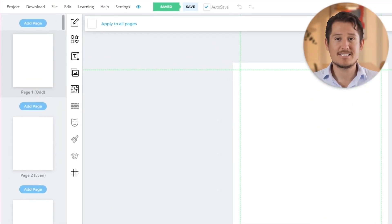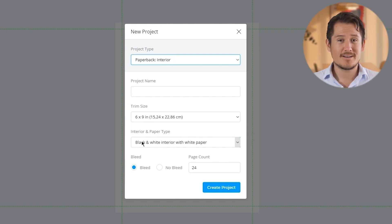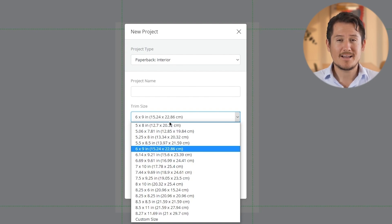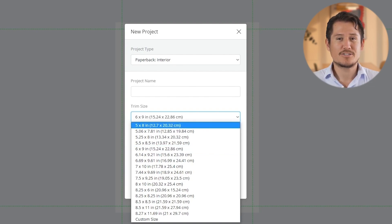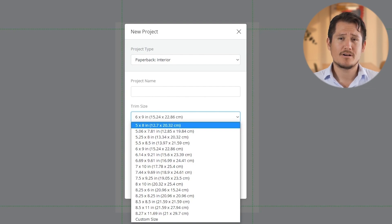Book Bolt takes care of the technical aspects, saving you time and ensuring that your files meet the necessary criteria for publication. With Book Bolt, the process is straightforward. You simply specify the type of document you want to create, such as paperback interior, give it a name, and select the trim size. Book Bolt offers a range of trim sizes that correspond to the print sizes available on Amazon KDP, ensuring you have all the necessary options, whether you're aiming for a standard 6x9 inch book or any other size. You can also specify the paper type and the desired number of pages.